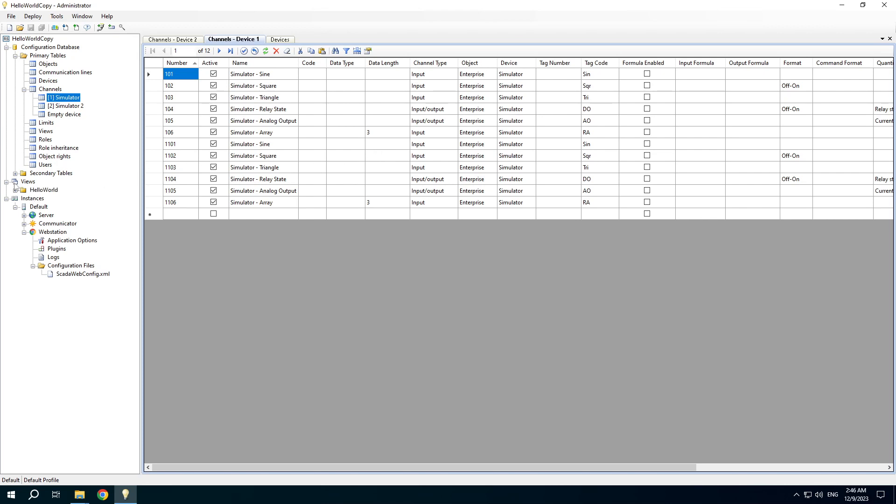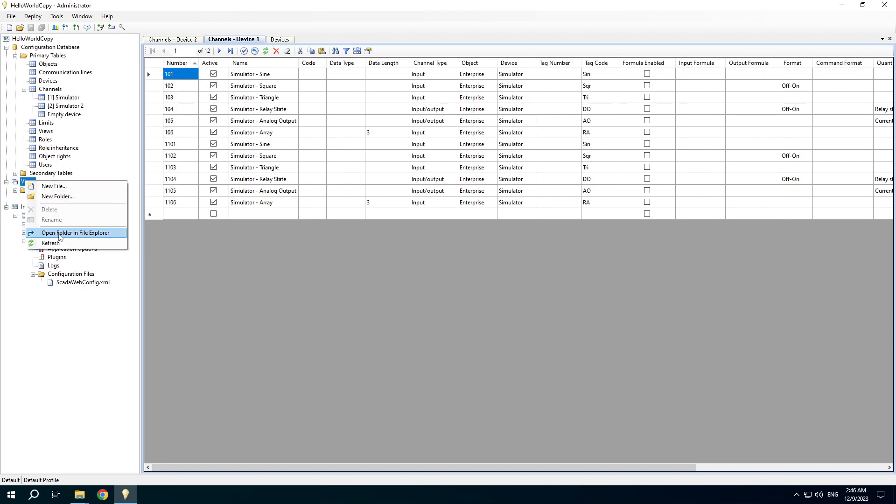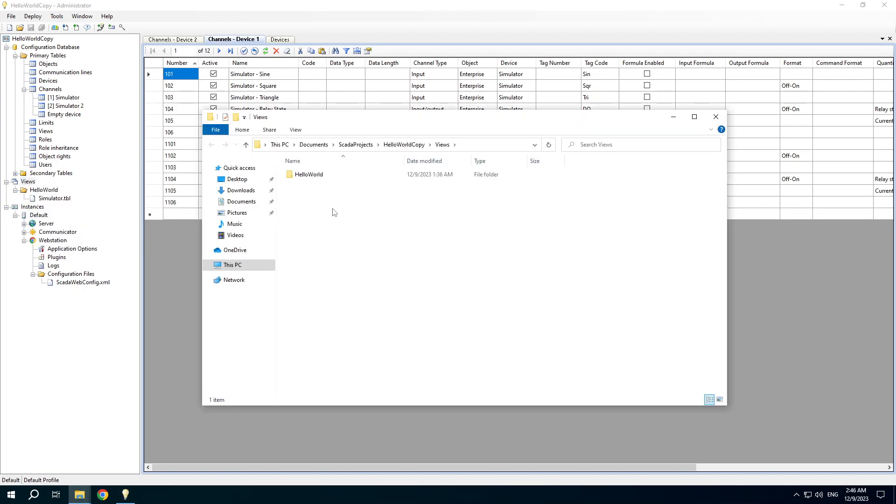Talking about views, there are files and folders so you can open them in the explorer to copy, paste, rename, etc.